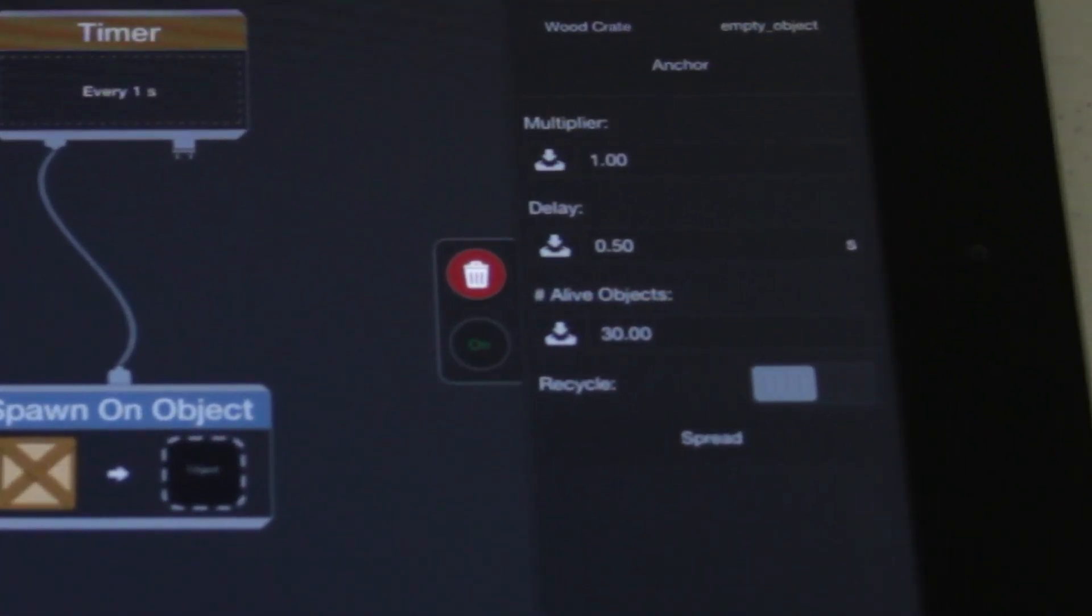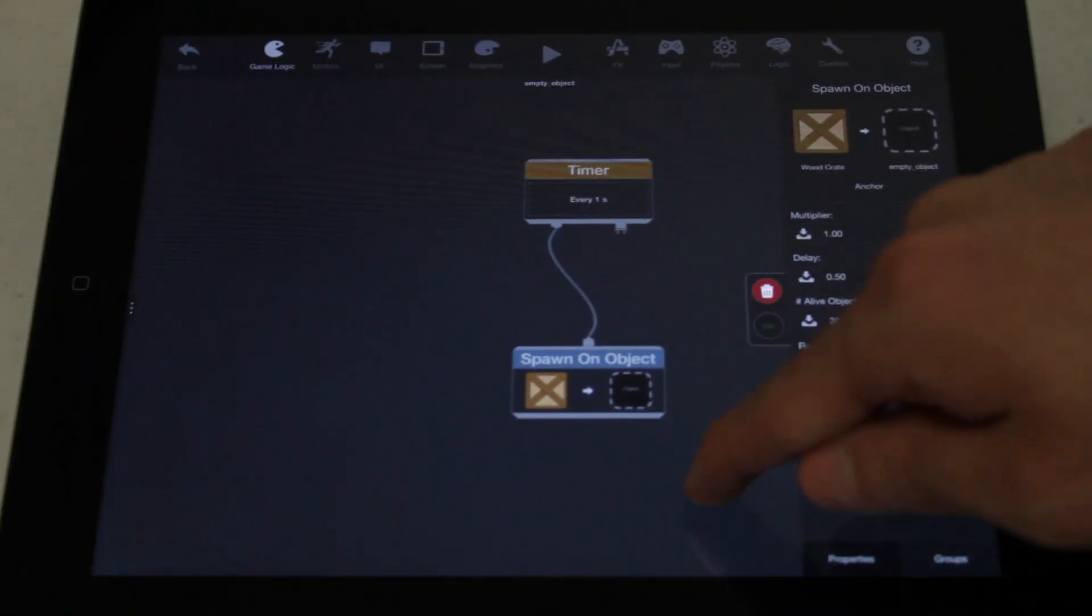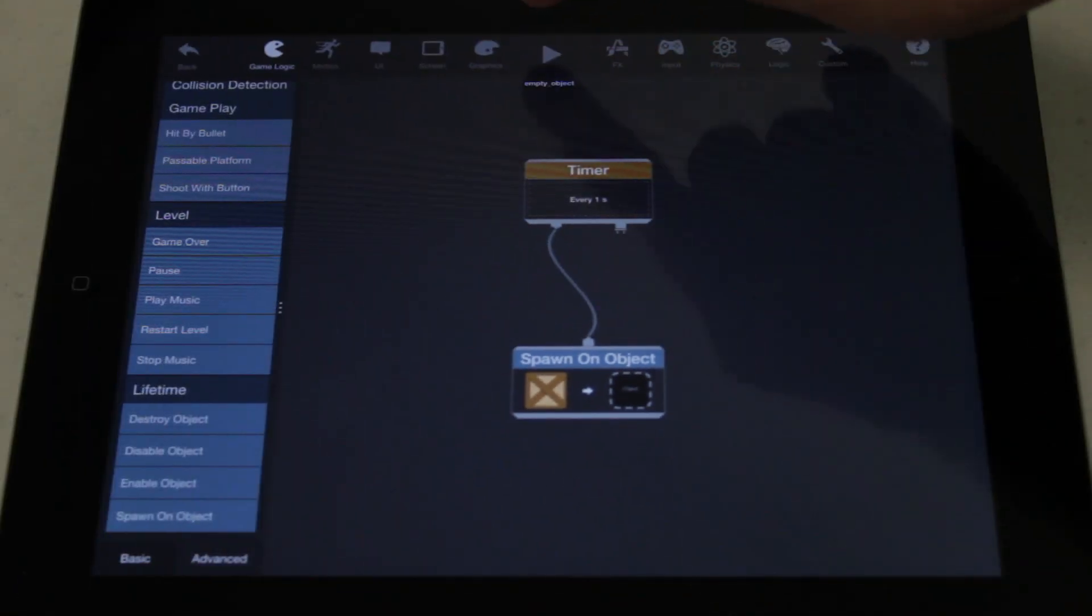The additional properties will let you change how many objects to spawn at once, the delay between each time it spawns, and the maximum number of spawned objects that can exist at any time.